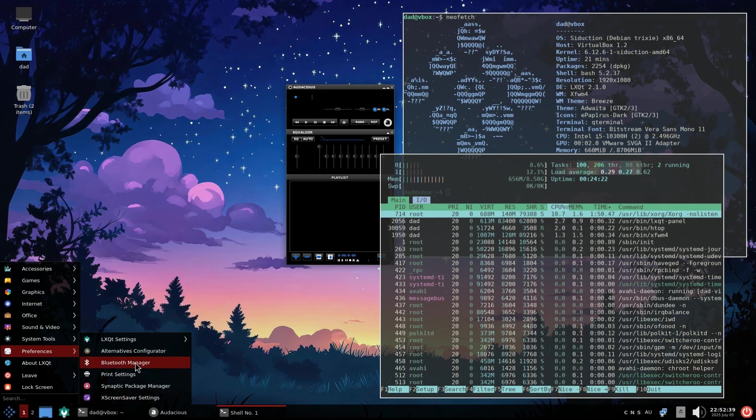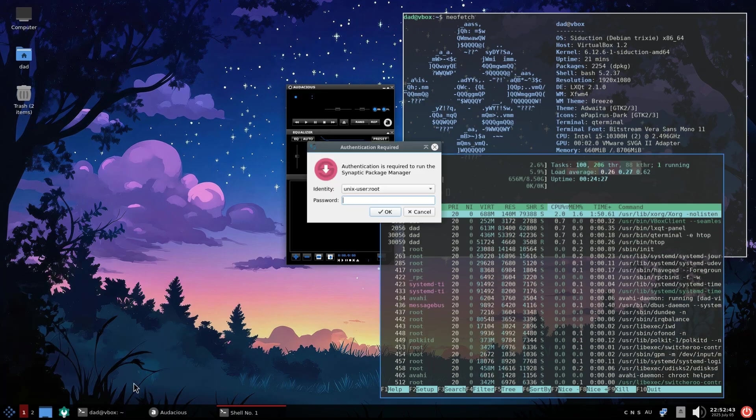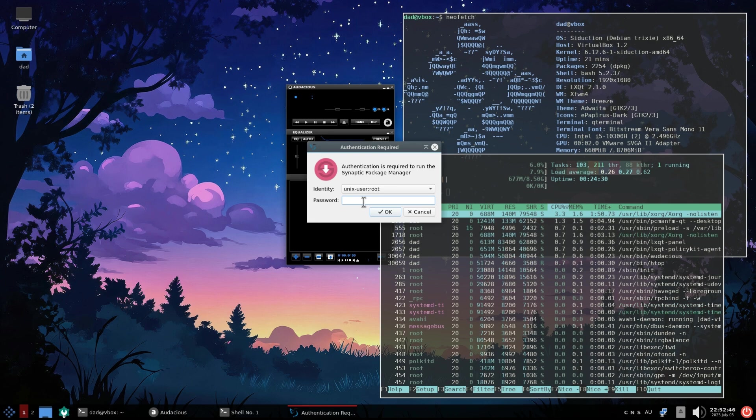This being a Debian distro, I guess we should also check out the Synaptic package manager.